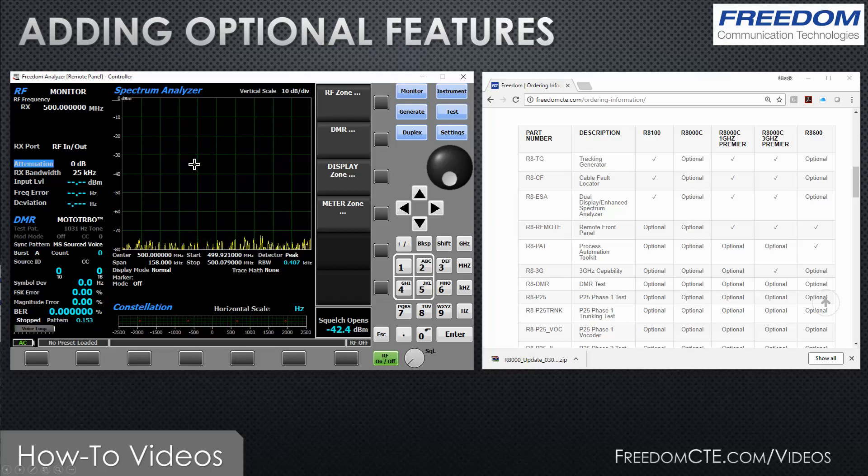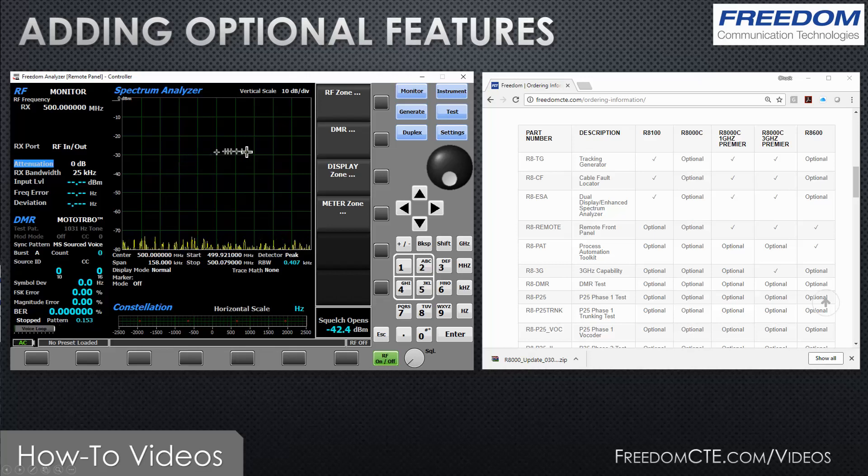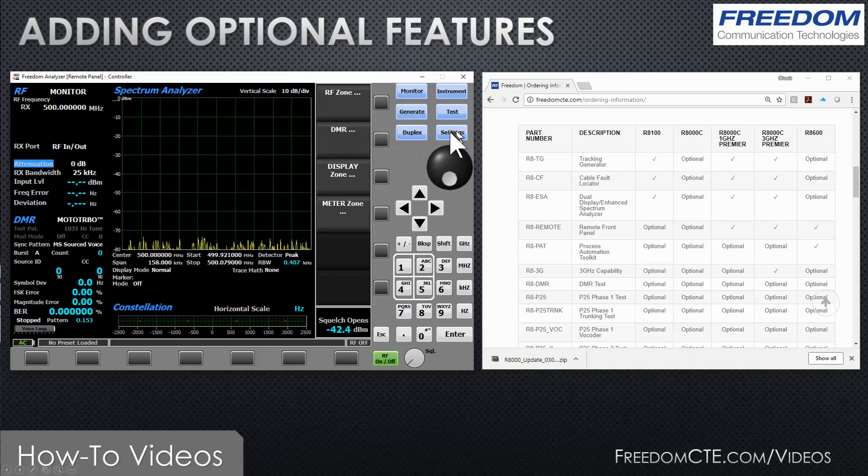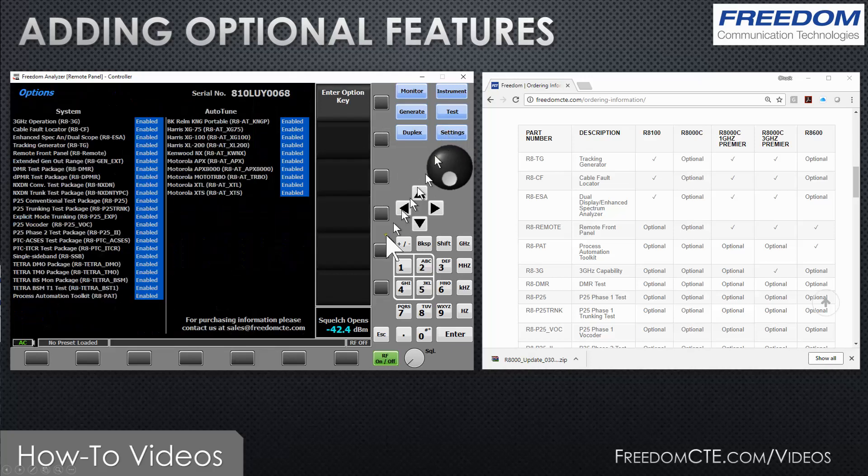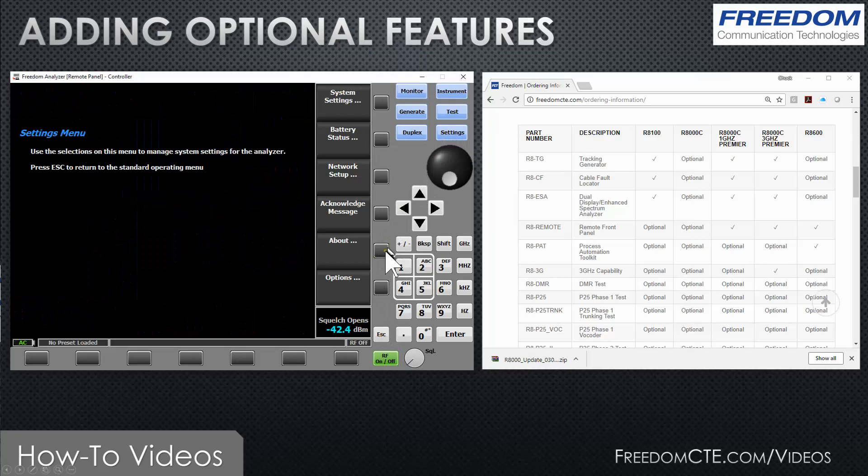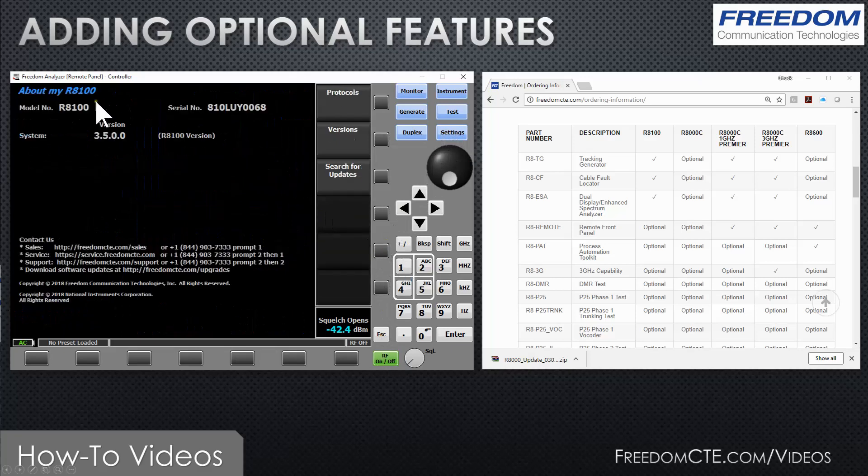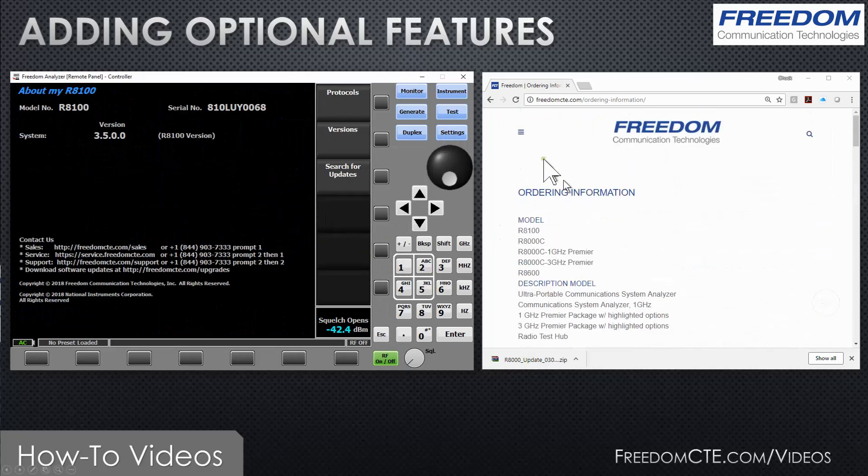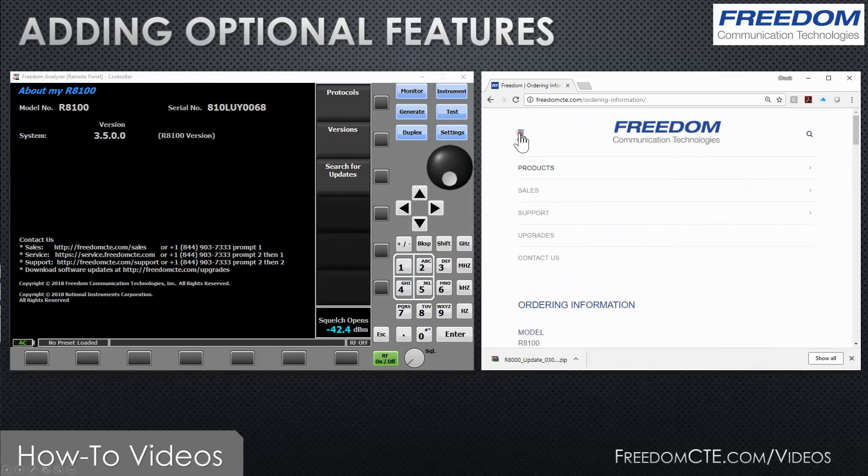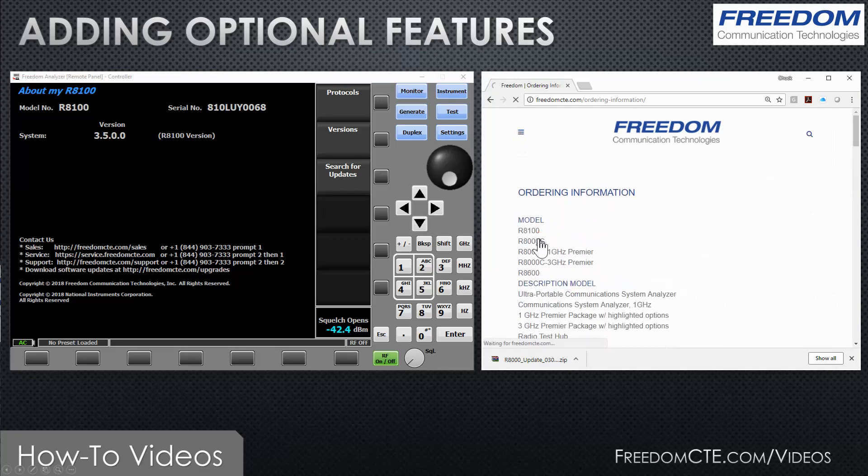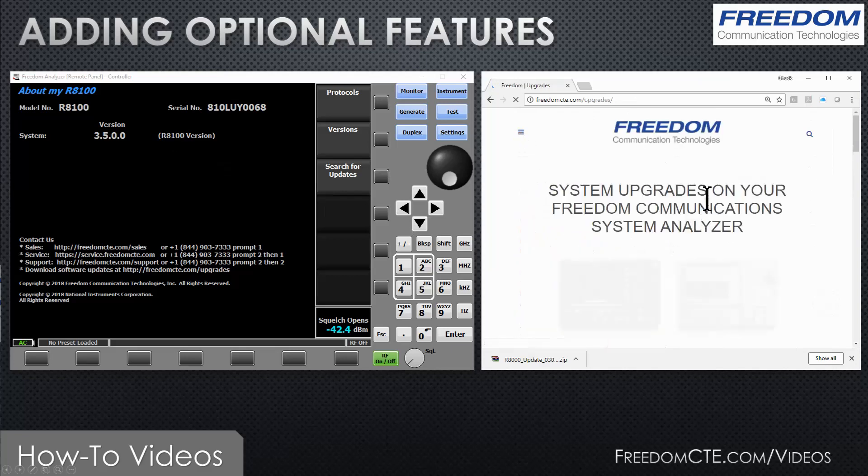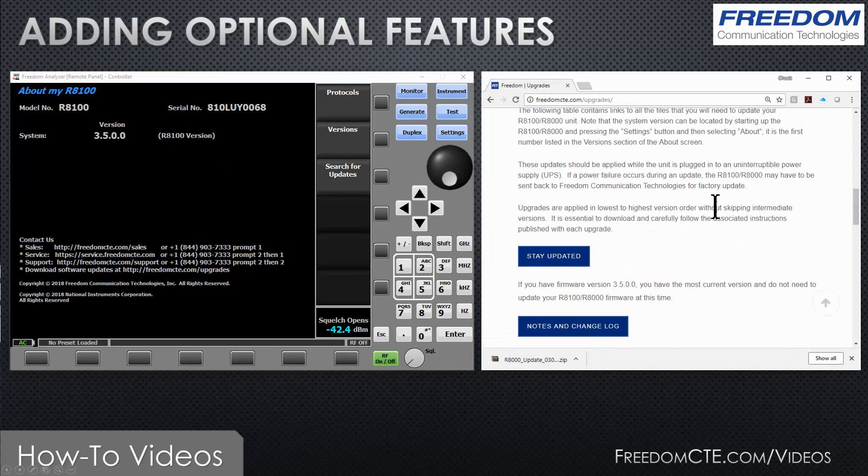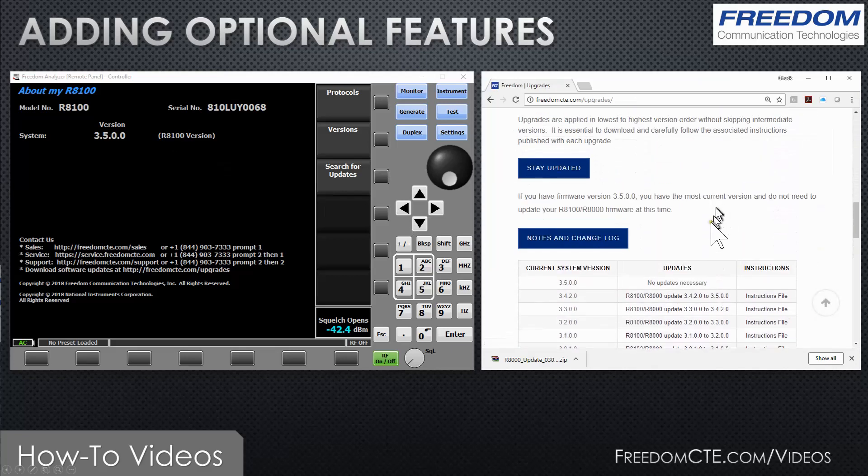I will mention that I always recommend when installing a new option that you have the latest firmware. There's another video on upgrading firmware. To determine what firmware you have, simply press settings, about, and here is the firmware version. You can go to the website, go to our upgrades page, and find the latest firmware version right here.